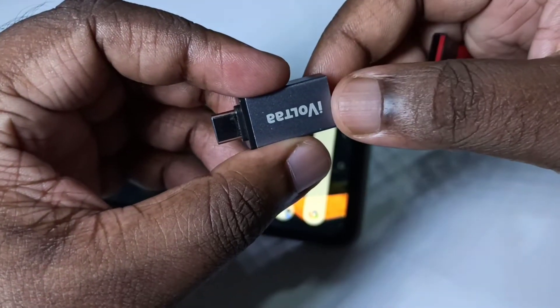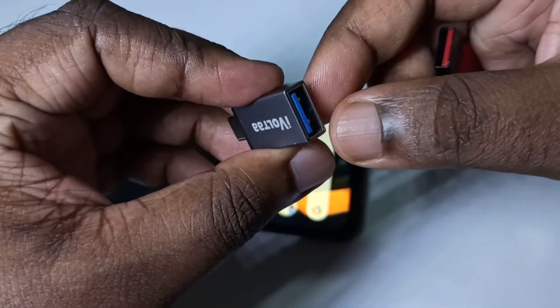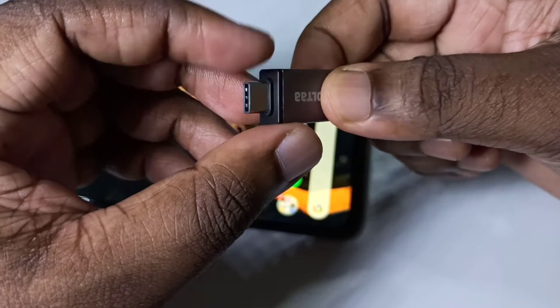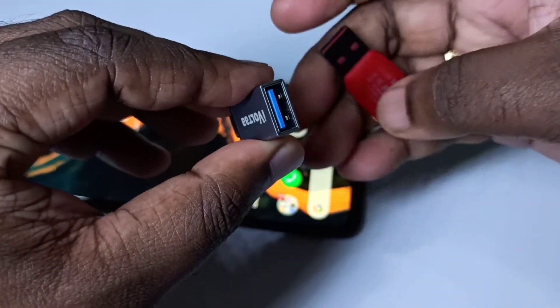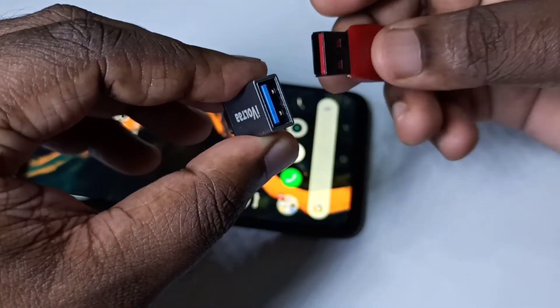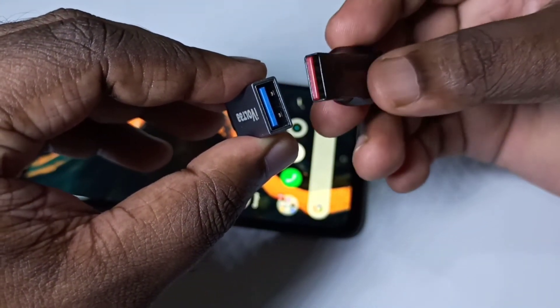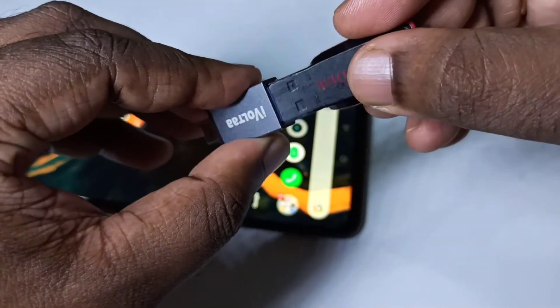Hi guys, so this is a Type-C to USB adapter. This is the Type-C port and this is the USB port. Here we can connect a pen drive like this.